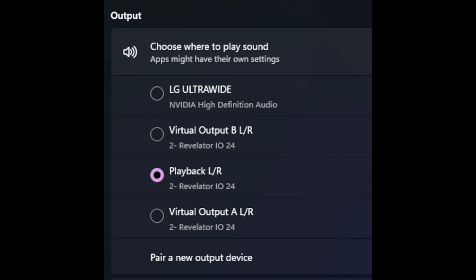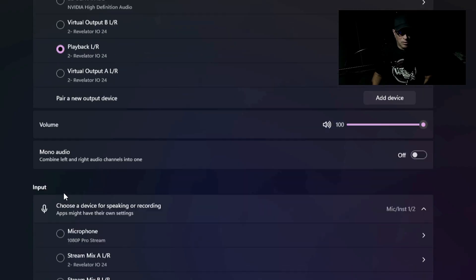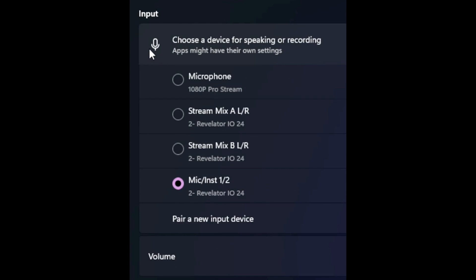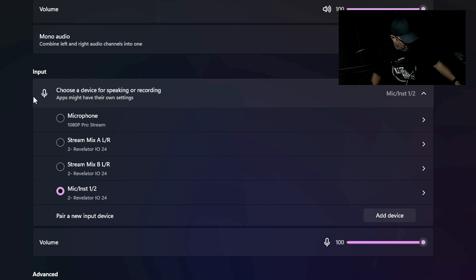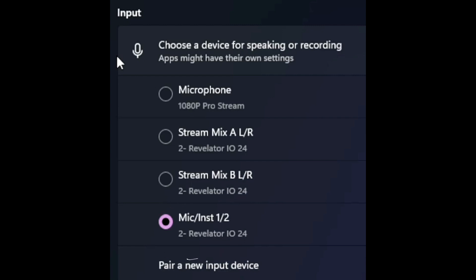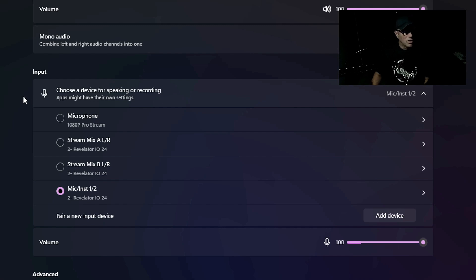Your output shows a speaker icon — that's what's going to your speaker monitors or whatever you're using to hear playback. Your input shows a microphone icon — that's your microphone or whatever source you're using. In my case, my microphone is hooked up and I'm speaking through it right now, going through my audio interface which is the Presonus Revelator.